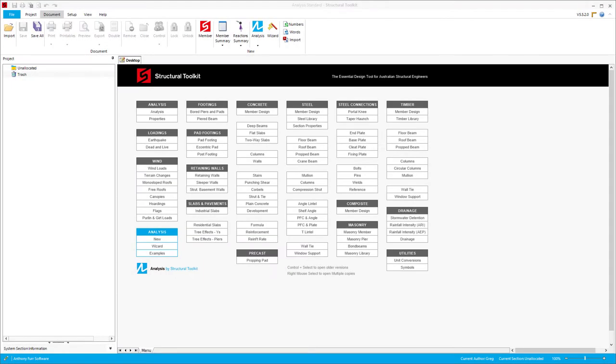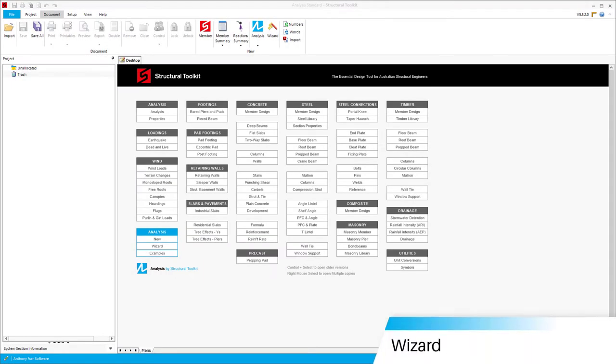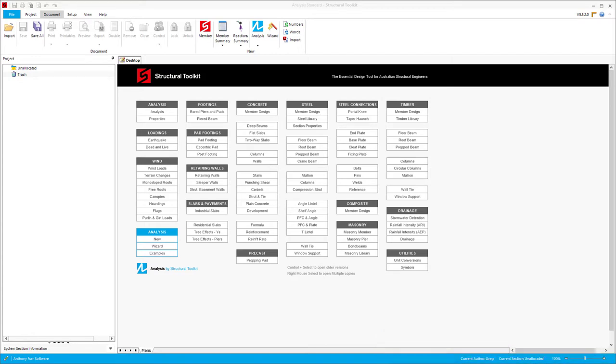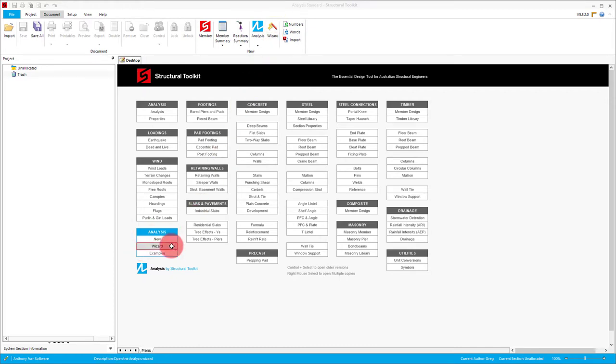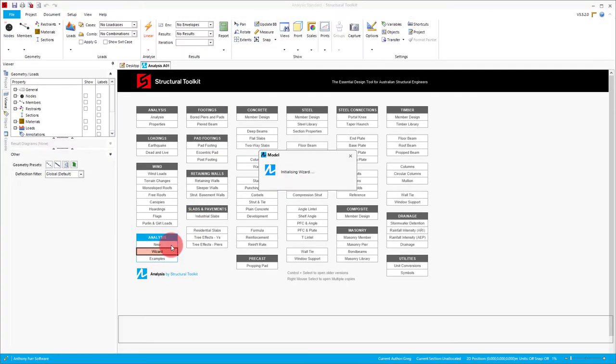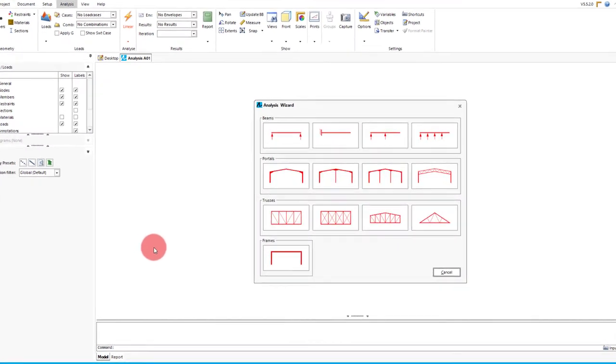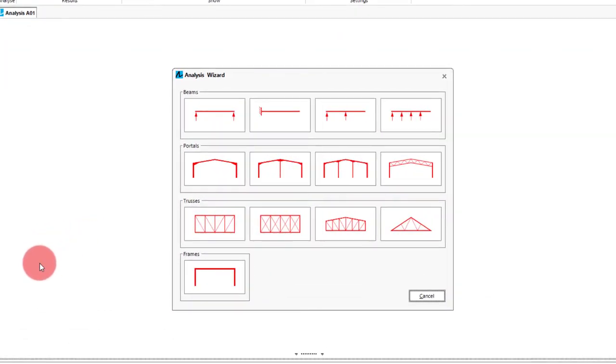An extremely useful feature that comes with Analysis Standard is Wizard. This can be either accessed on the main desktop at the bottom left or from the document tab at the top. Opening up wizard gives us an interface from which we can decide what kind of model we want to make.